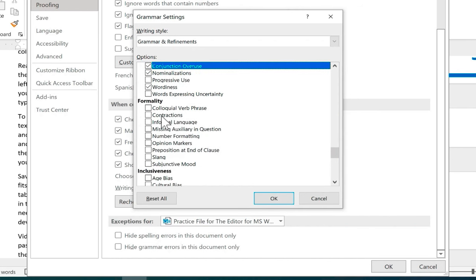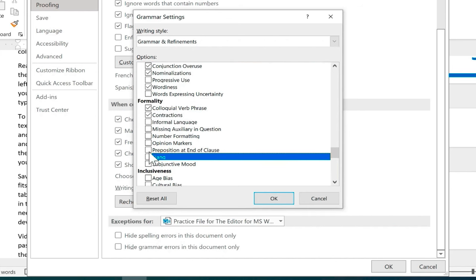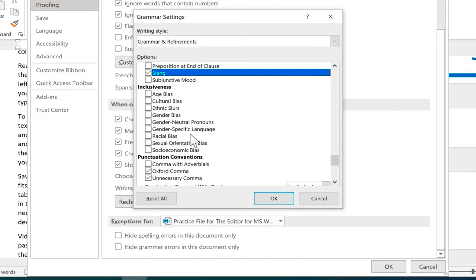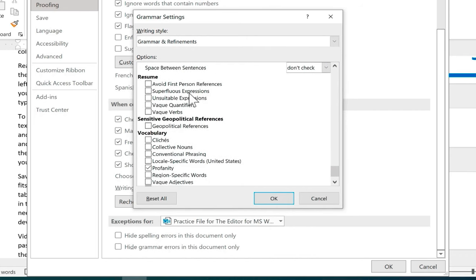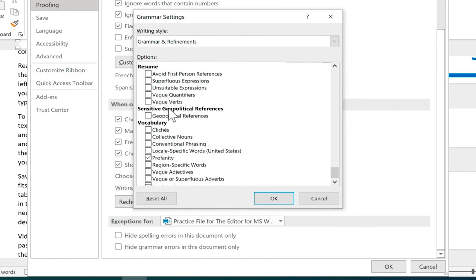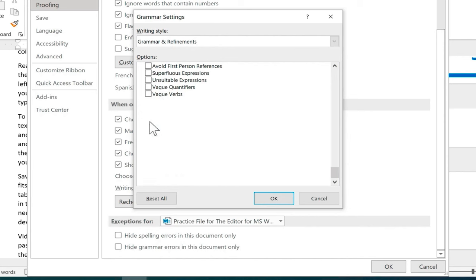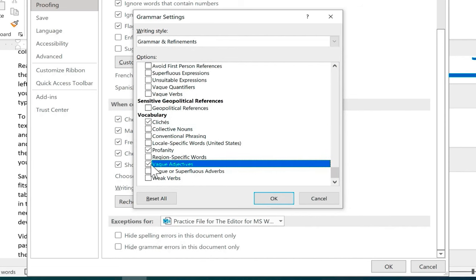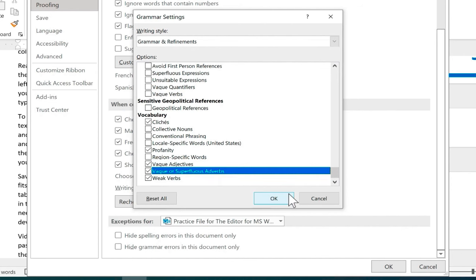We also have formality refinements that we could have it search for. Maybe too many contractions or not enough contractions. Maybe I want to avoid slang. There's some inclusiveness options. We've even got resume options, geopolitical references, vocabulary. I want to avoid cliches, profanity, vague adjectives, and weak verbs.